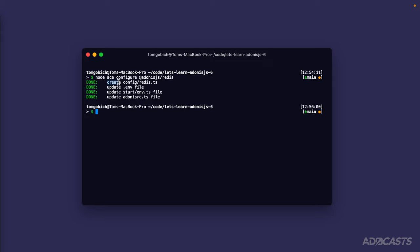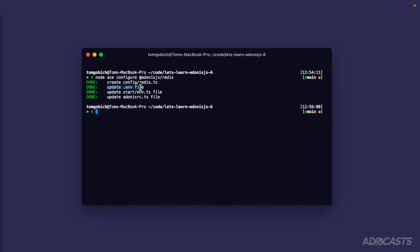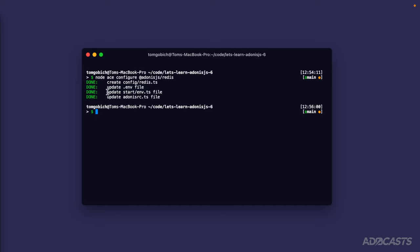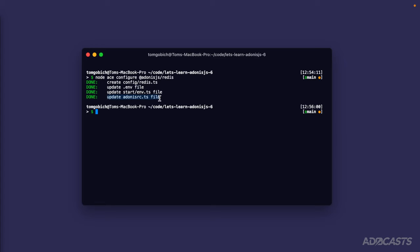First it's created a configuration within our config directory called redis.ts. Within this configuration is where we'll set up our connection to redis itself. Then it's also updated our env file. Since that connection information is environment specific, this is where we're storing the connection information that our config is reading from. Then it's updated our start/env.ts file requiring those new env variables that have been added, and lastly it's updated our adonis.rc.ts file which we've yet to talk about.